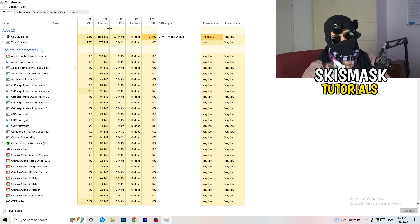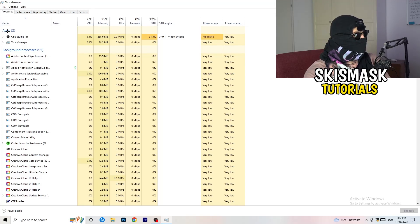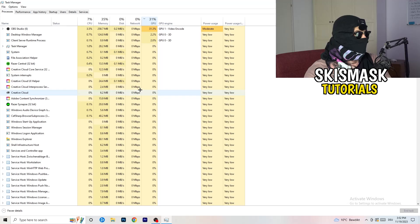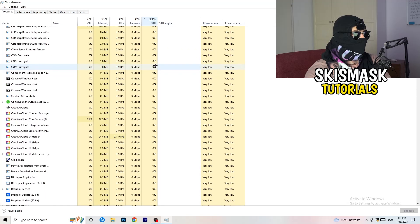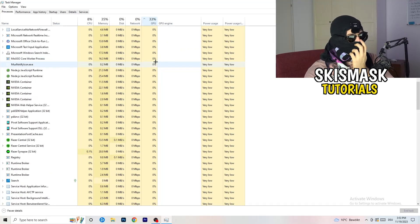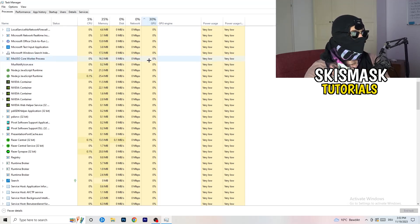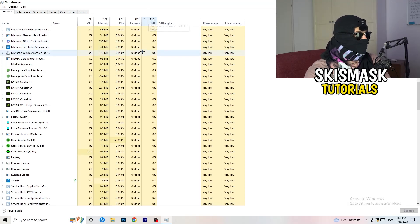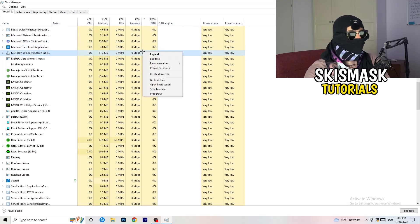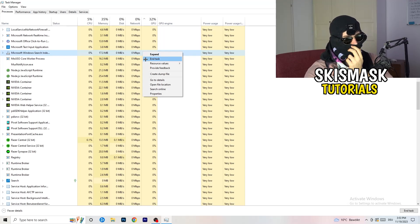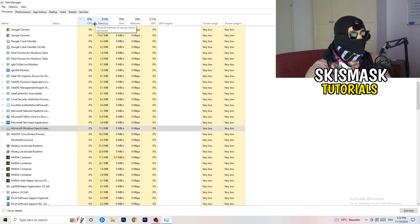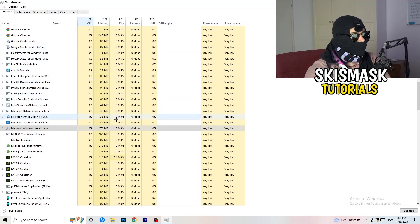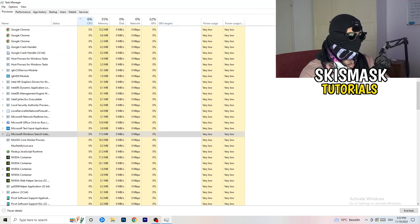Go back to the 'Processes' tab. You'll see Applications and Background Processes along with CPU and GPU usage columns. Click on the GPU column first to sort by highest GPU usage, then right-click any non-Windows program using too much GPU and click 'End Task.' Then click on the CPU column and do the same — end tasks for programs using too much CPU.